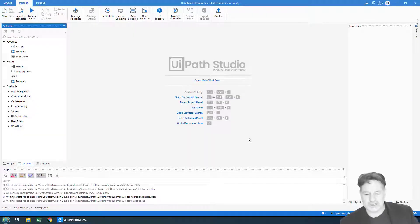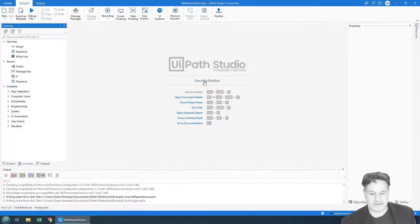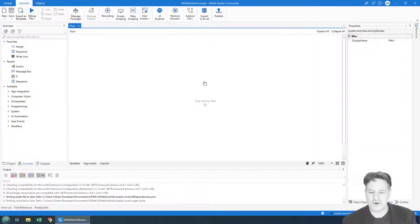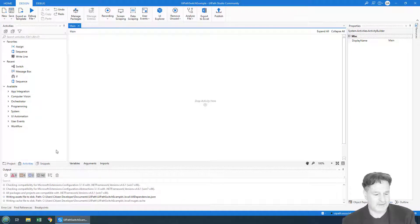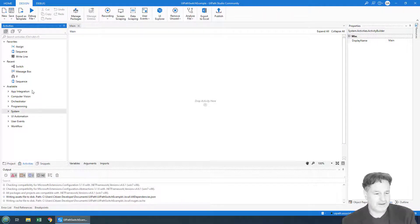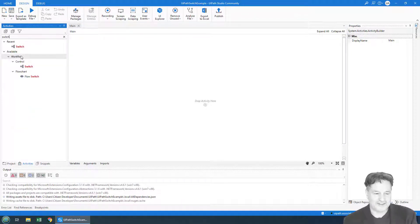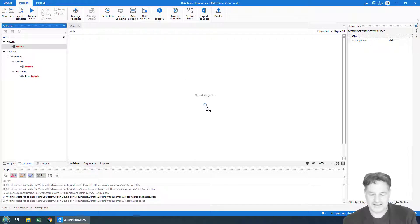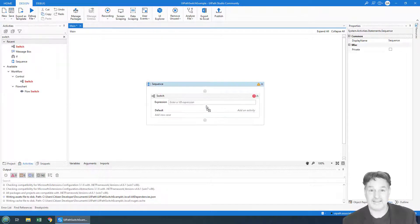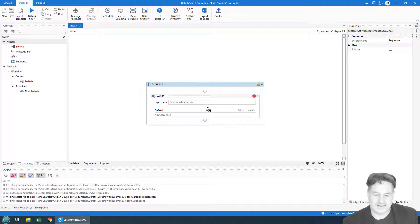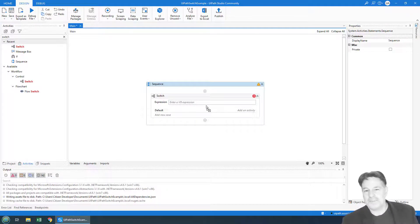I'm going to drag a switch activity onto the sequence, so I'm going to head over to the activities tab, do a little search for the switch activity, drag it on, and there it is. Now, how does the switch activity work?